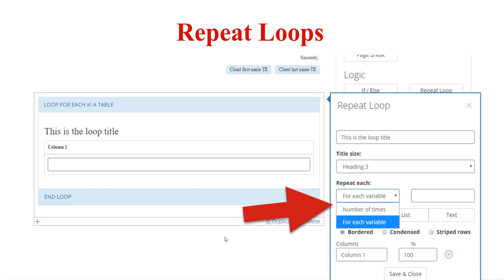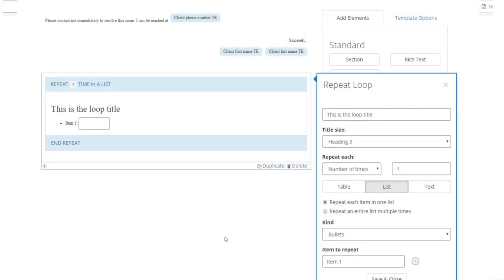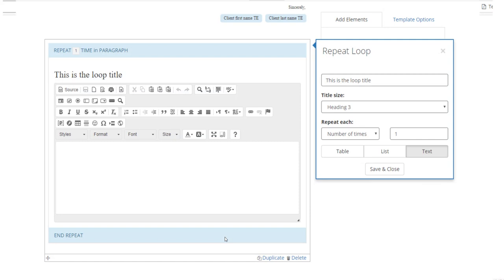A2J also supports repeat loops within text templates. Repeat loops can repeat either a specific number of times you set ahead of time, or based on a variable. A child count or asset count variable can be used to set a repeat loop — A2J evaluates that counting variable and determines how many times the repeat loop in the template needs to display. The repeat loop can be a table, a list with different bullet styles, or text repeated based on the number of children or other specific information.